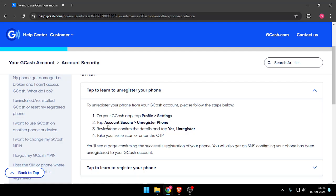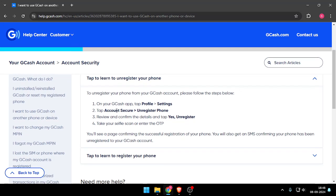And then you will have to review and confirm the details and then click on Yes, Unregister, and take your selfie scan or enter the OTP. So yeah, that's it for today's video.